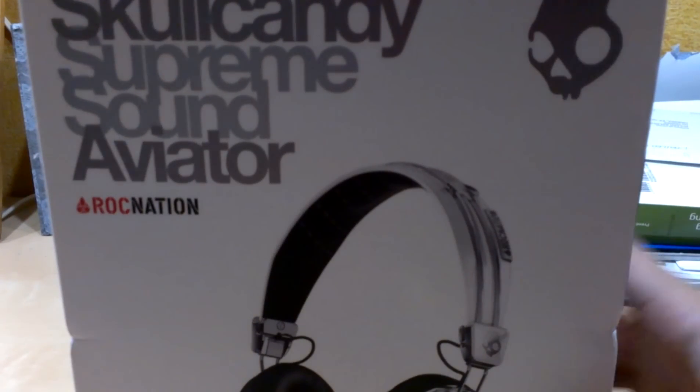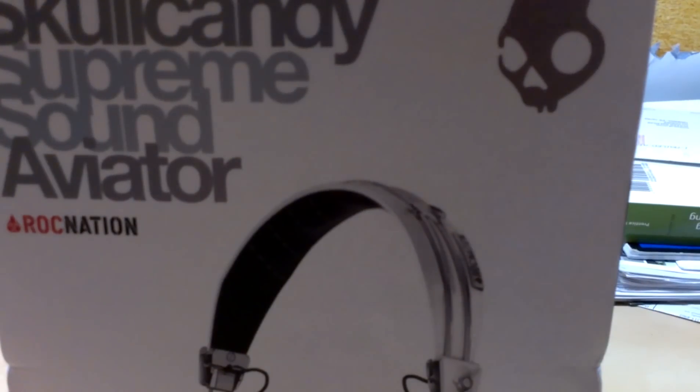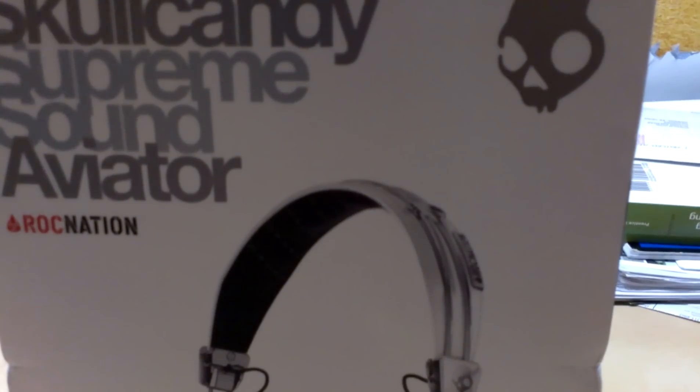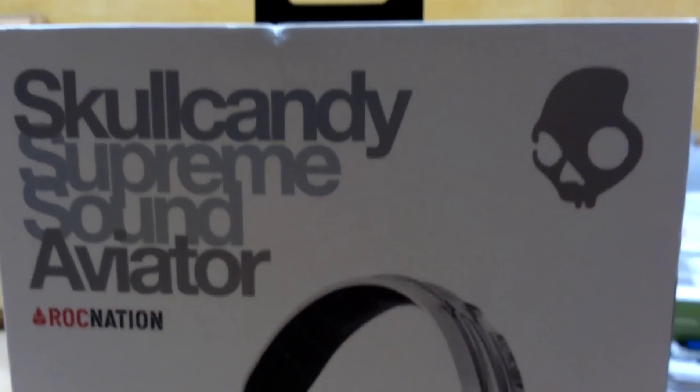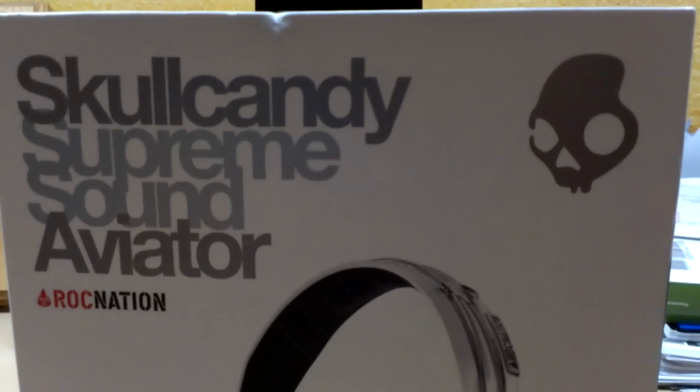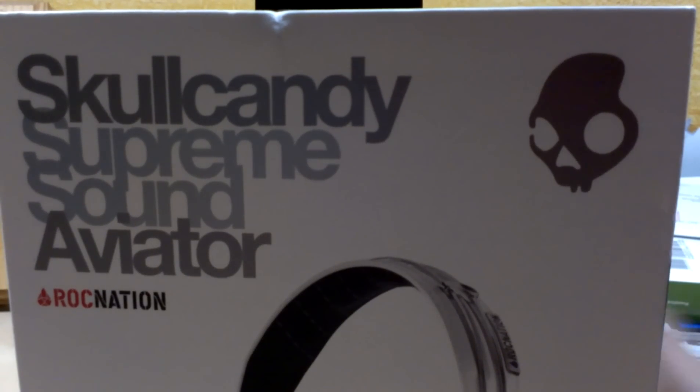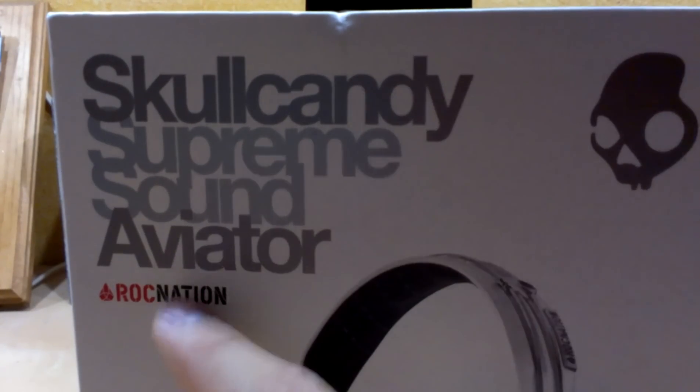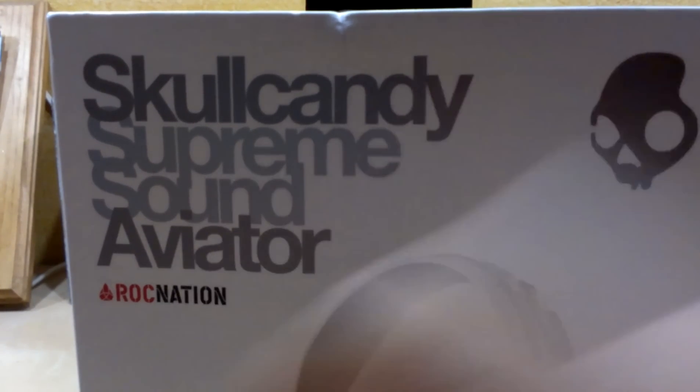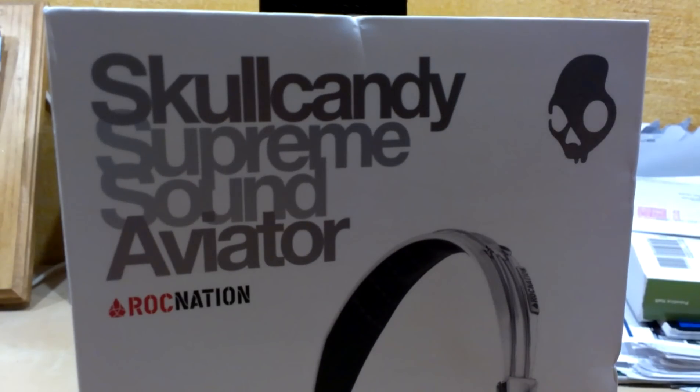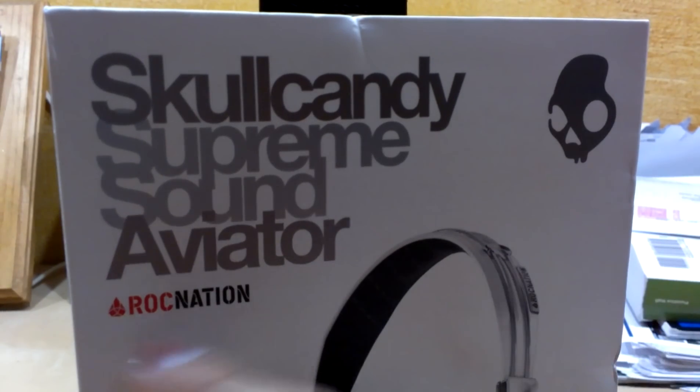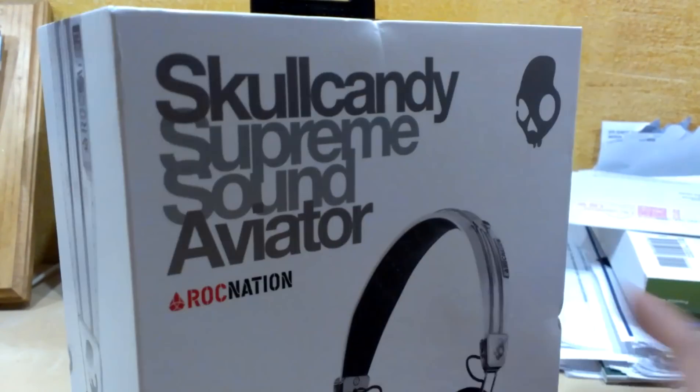Okay, I haven't done a video in a while and I'm pretty bored. I don't have any work or school to focus on, so this will be an unboxing of the Skullcandy Aviator supported by Roc Nation, or sponsored, or whatever you want to call it. Supreme Sound. We'll find that out.